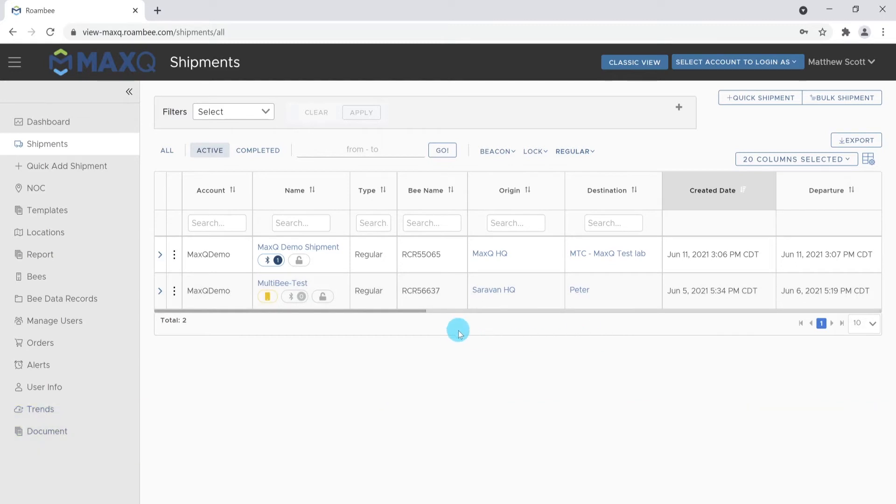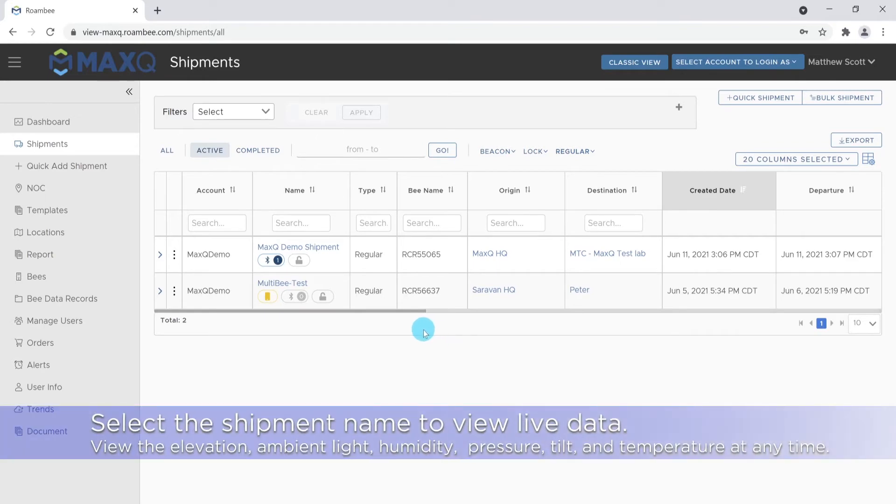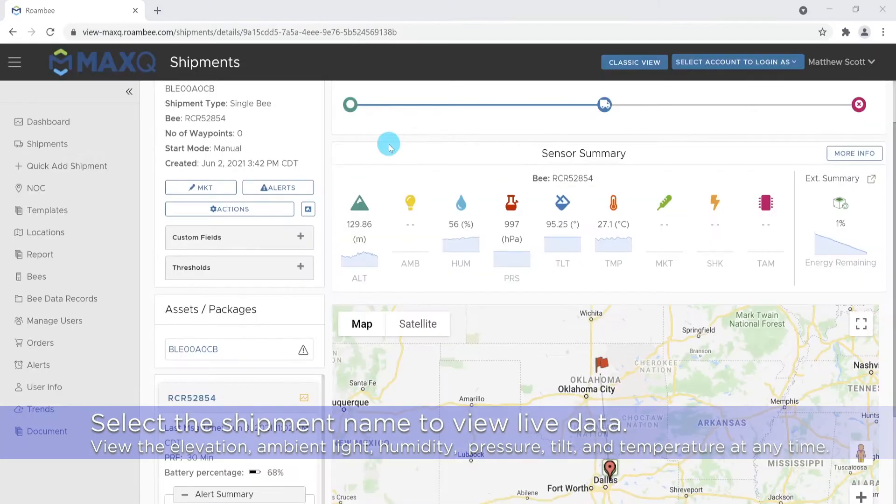Once a shipment is created, you will be taken to the Shipments tab on the Shipments page. This is where you will see all ongoing and completed shipments. You can view ongoing shipments by selecting the name that is associated with that shipment. This will take you to the Shipments Detail page.